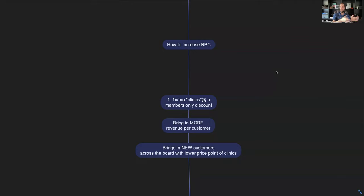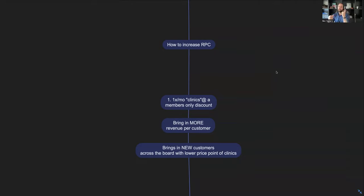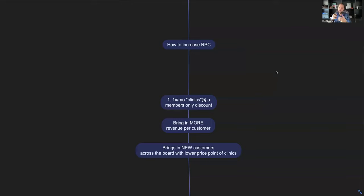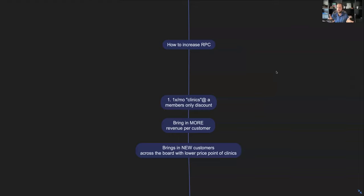That alone will increase the revenue per customer because you're going to get a lot of current clients that want more training with you and they're buying a separate service from you. So that's the first thing. Setting that up is not hard, it's actually really easy. You just have to be organized with how you sell it, when you run those clinics, and be really strategic with the timing.